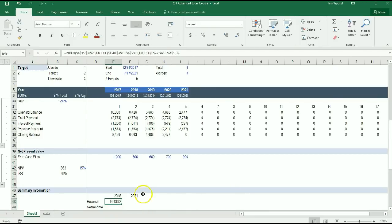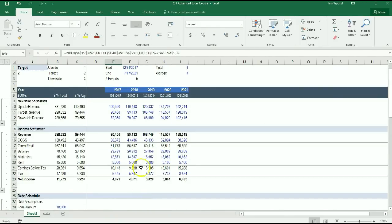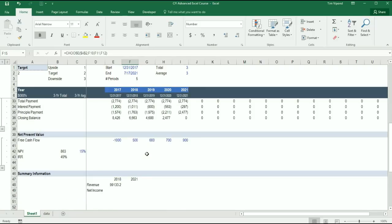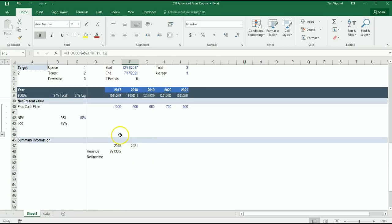So in 2018, let's go up and check, is the Revenue $99,133,000? Yes it is. OK, that's great.